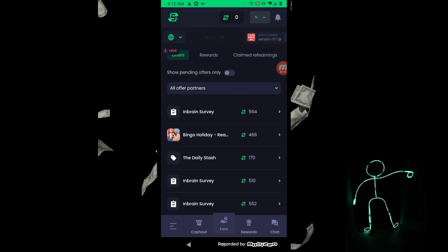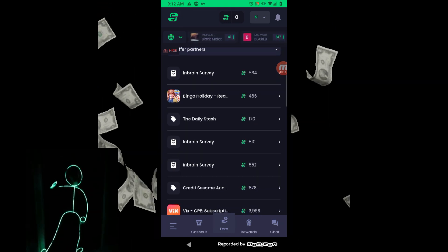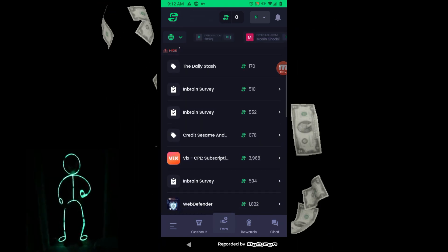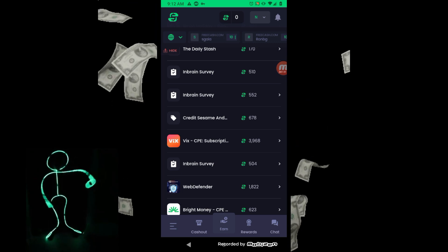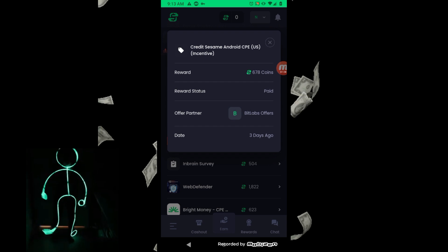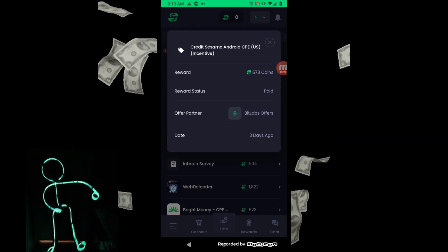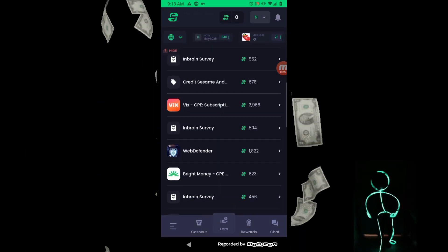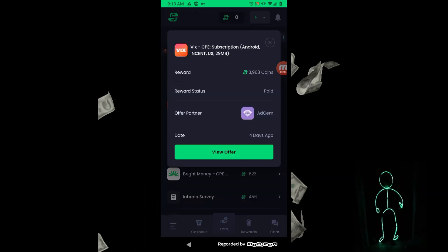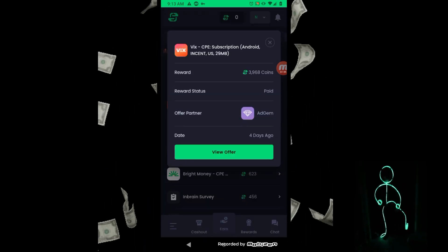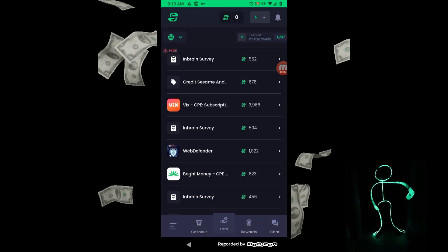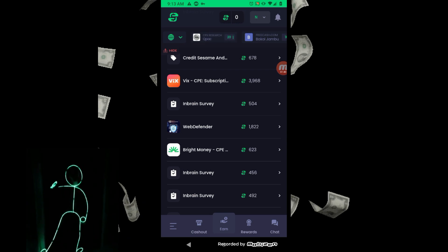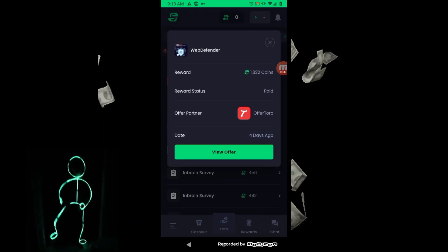So we got Bingo Holiday, Daily Stash, Credit Sesame, the Android - that was a BitLabs offer. We got VIX subscription, that was at AdGem. Web Defender, that was at AdGem.